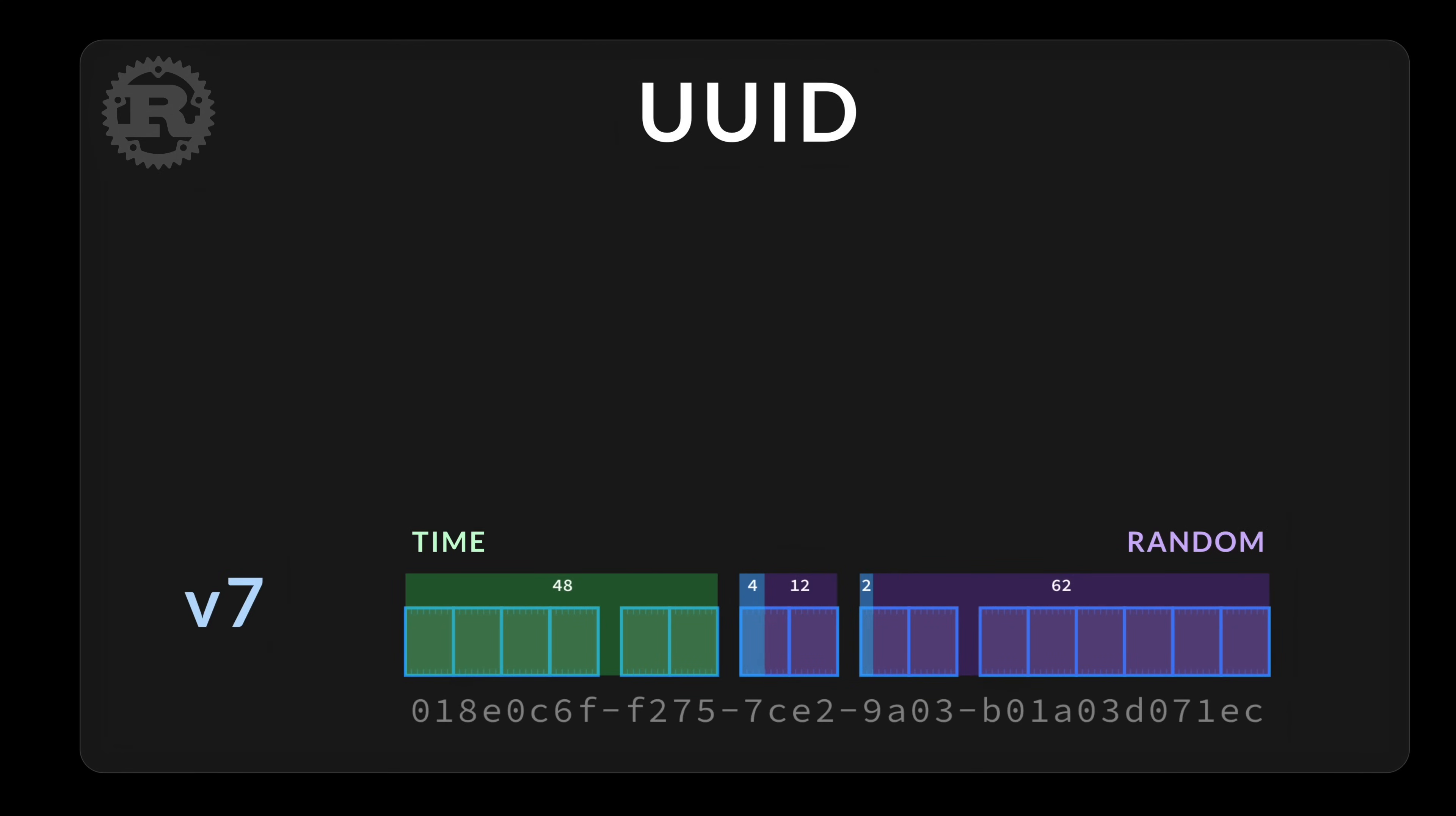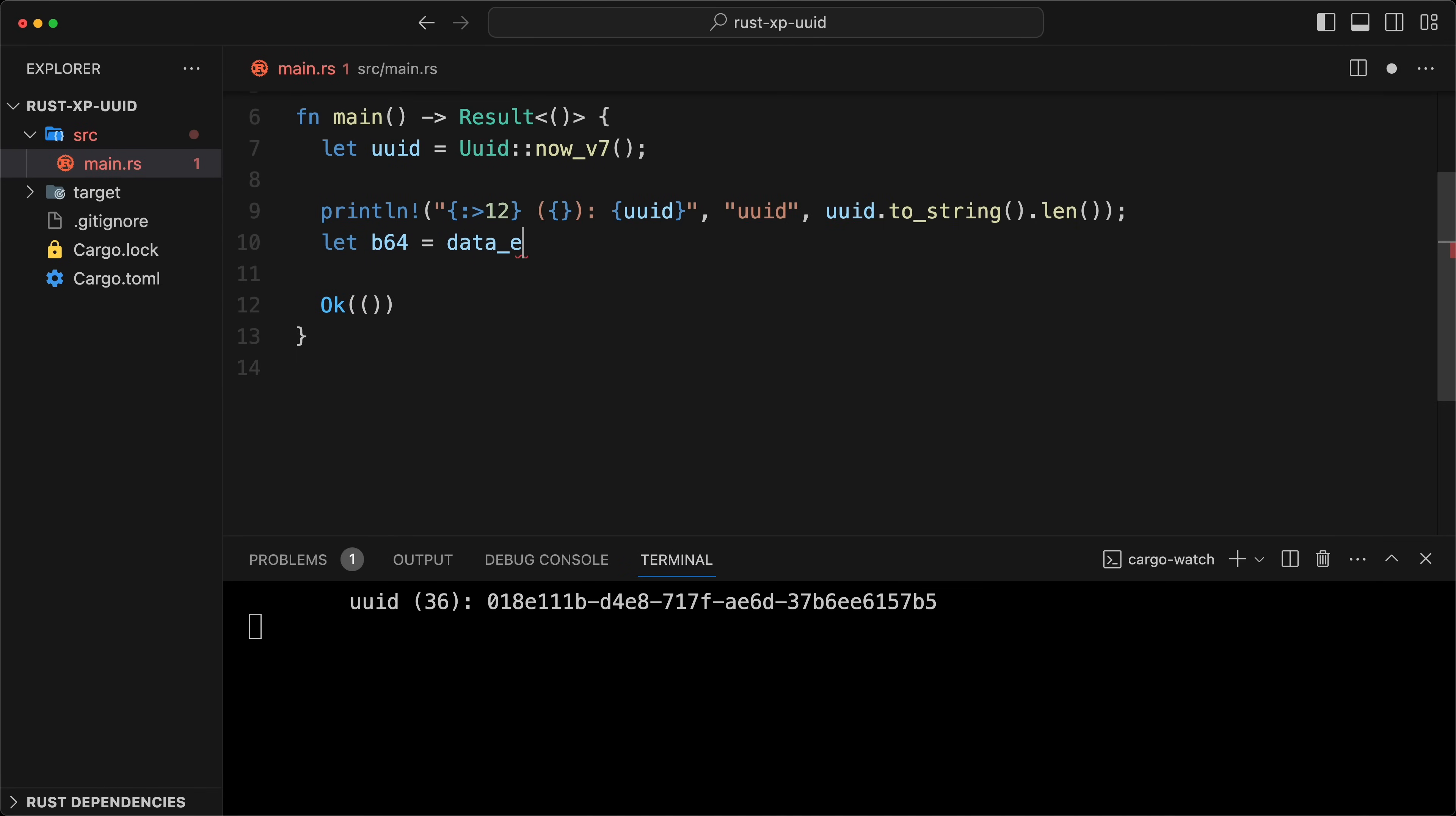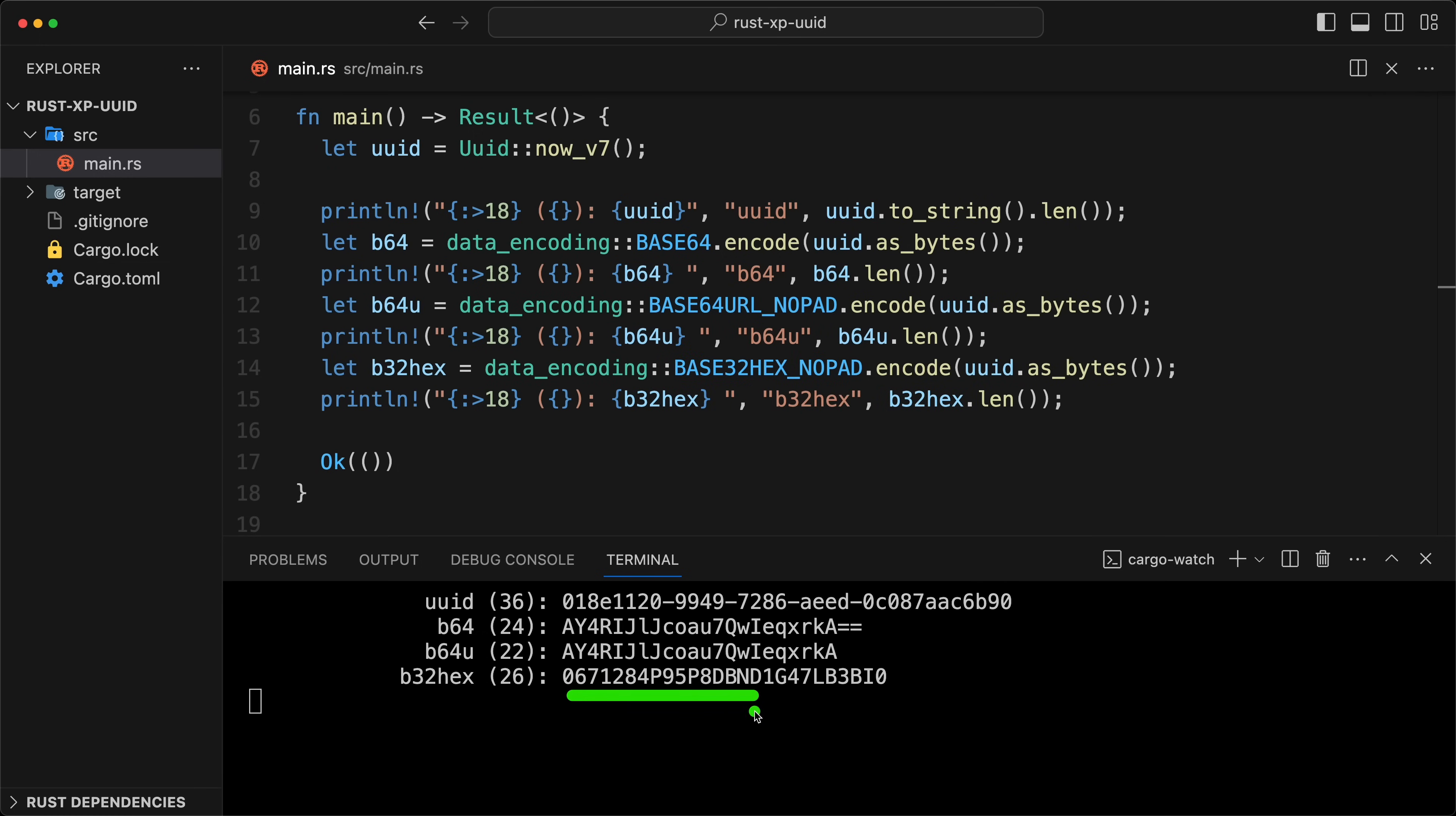Today, we will provide a quick overview of the new cool UUID version 7, explain how it relates to version 4, and discuss when to use one over the other. Then, we'll do a quick rough coding example and explore the different ways we can efficiently serialize UIDs as strings using Base64 or even Base32 hex to preserve alphabetical ordering.